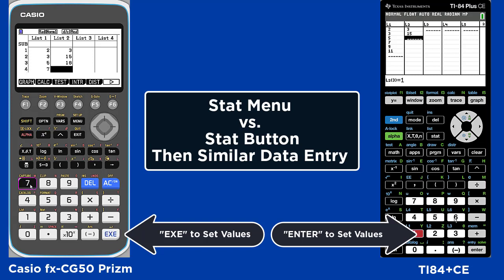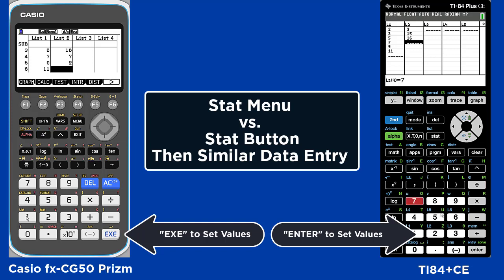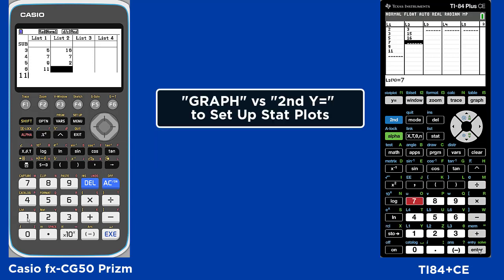Once you're done entering your values you're going to go into graph right on the same screen in the CASIO and select graph 1.